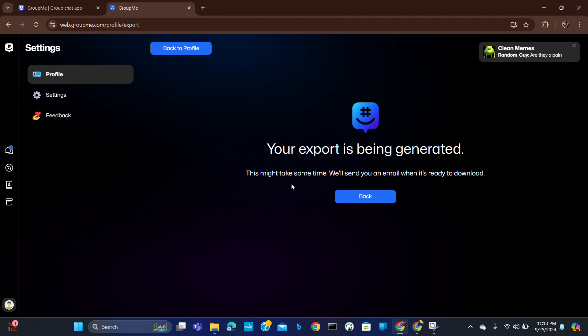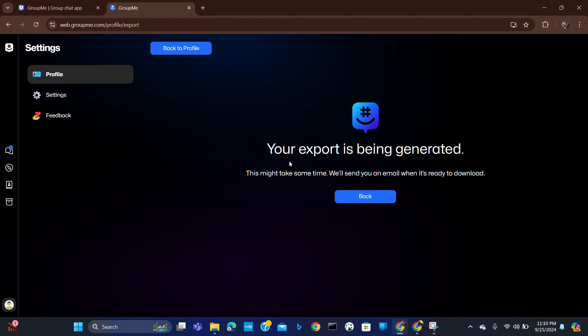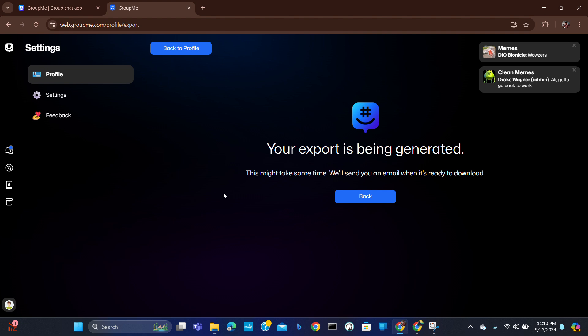This will take some time and they will send an email to the email ID which you have provided here in the GroupMe account. From there you can download the chat history. I hope you will find this video helpful. That's all for today, thank you for watching.